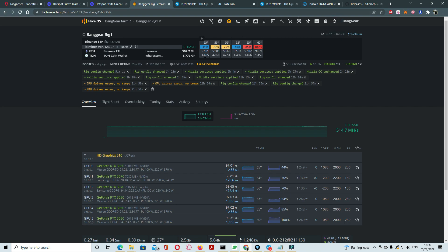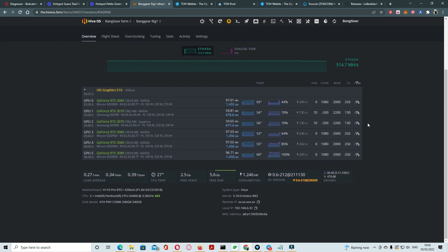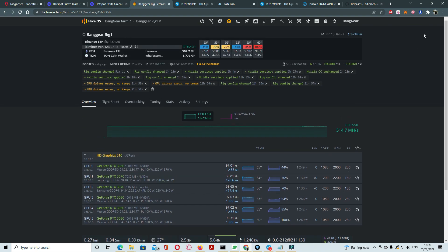It show here your dual minings second, TON coin wallet. Before the dual mining is using 1.1 kilowatts. Now it is using 1.246 kilowatt. Just make sure your power supply is supported, extra. You can check your earning, what is the benefit of dual minings.